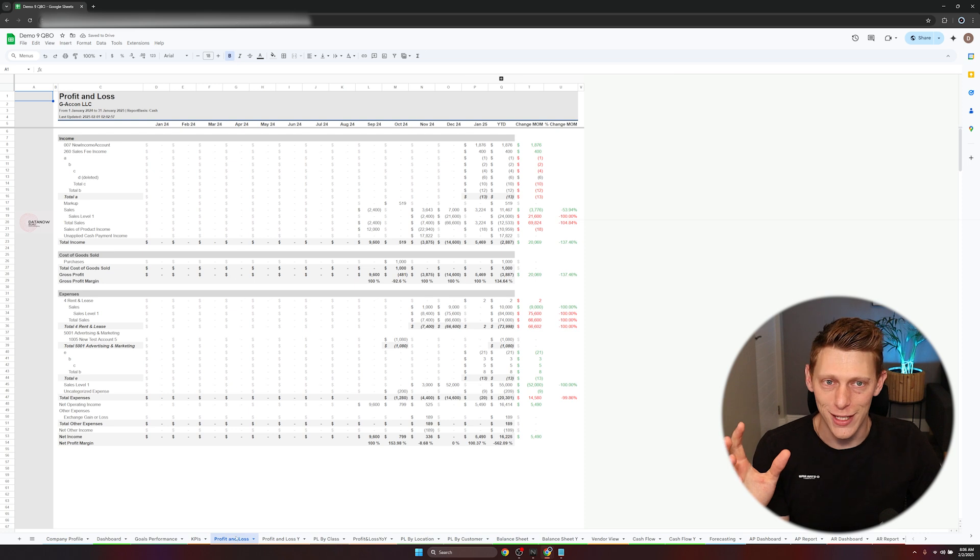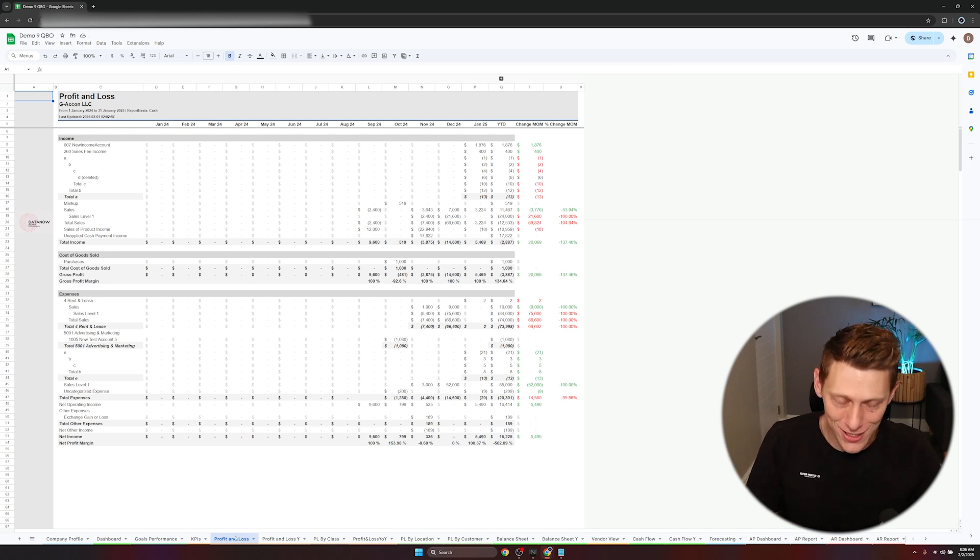I don't know if any of you have actually worked in an accounting system with your business but when you have to do this in an accounting system you go QuickBooks, profit and loss, then pull it, wait for it to load, then QuickBooks, balance sheet, maybe you have to open up a new tab and that takes time.